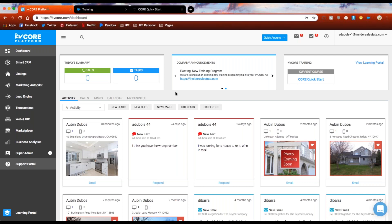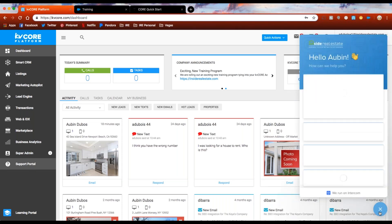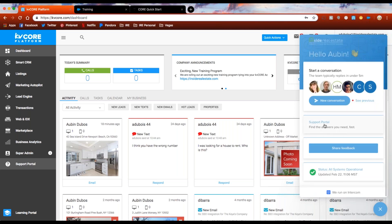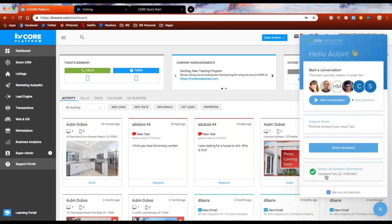If you still have additional questions, down in the bottom right-hand corner is our chat icon. Click on that and it pops up with the KVCore support team. You can start new conversations — they typically reply in about two minutes. You can also see previous conversations, access the support portal, and check the status bar to see when KVCore was last updated, whether all systems are operational, if there's a delay or an update going on.